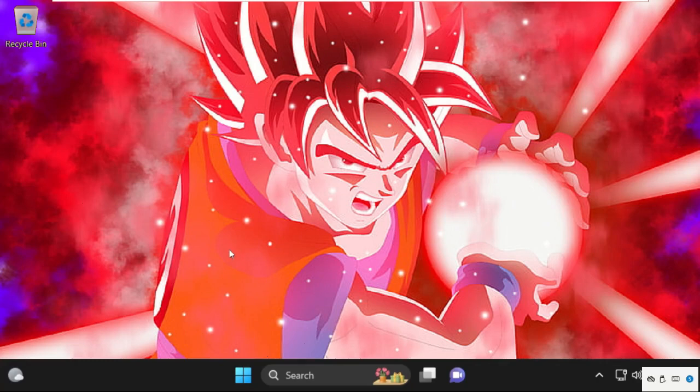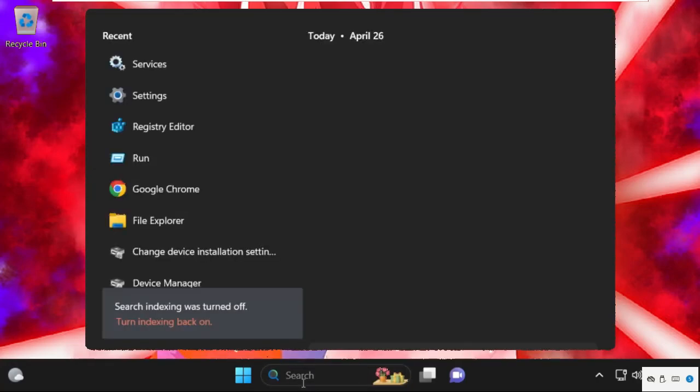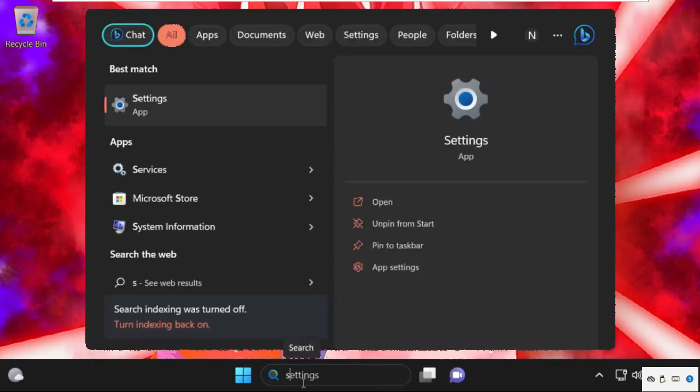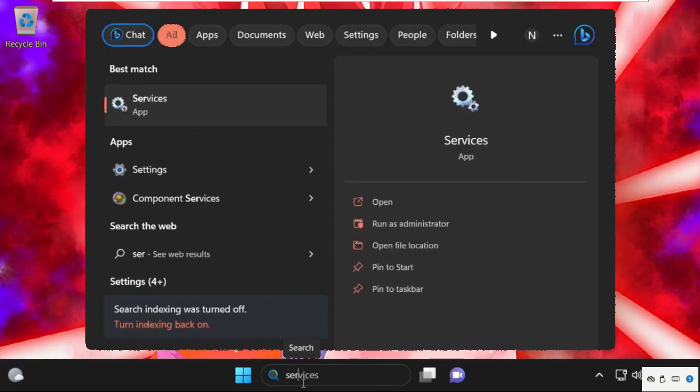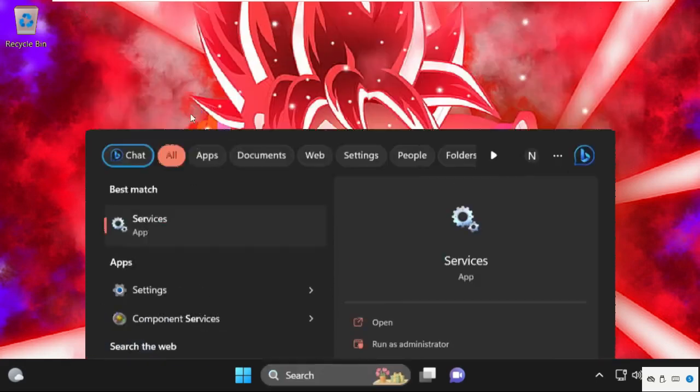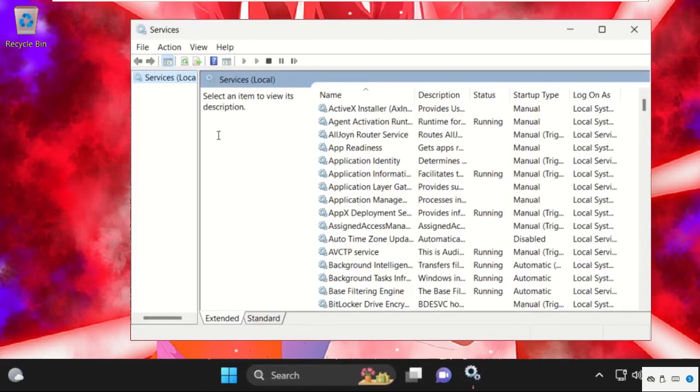In the first step, go to search bar and type services. And from the search results, we need to click on services.